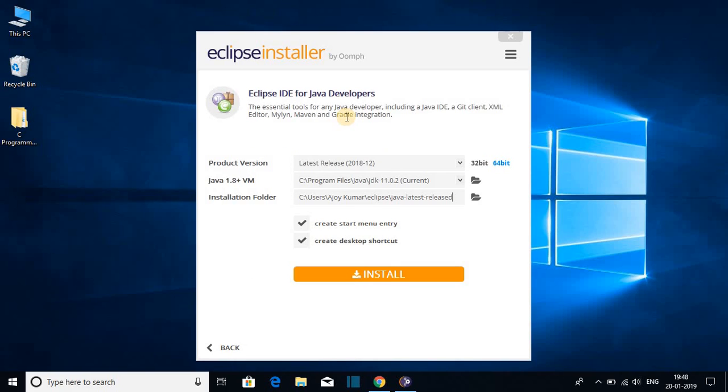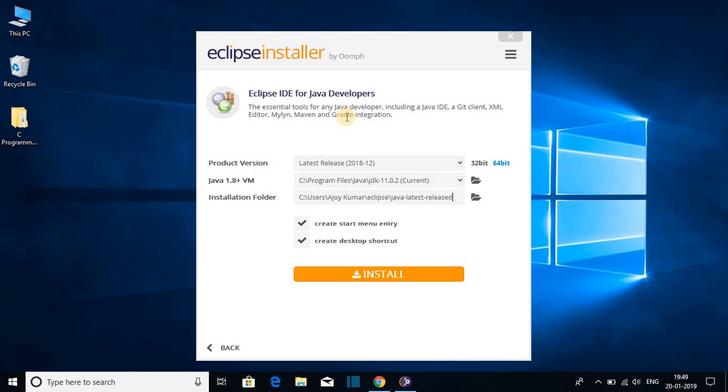Let me tell you that before installing Eclipse IDE for Java developer, you have to install Java on your computer. So if you haven't installed Java on your Windows computer, I had already made a video on how to install Java on your Windows computer in 2019. You will get the video link in the description box or on the I button. First of all install Java on your computer, then follow this tutorial.